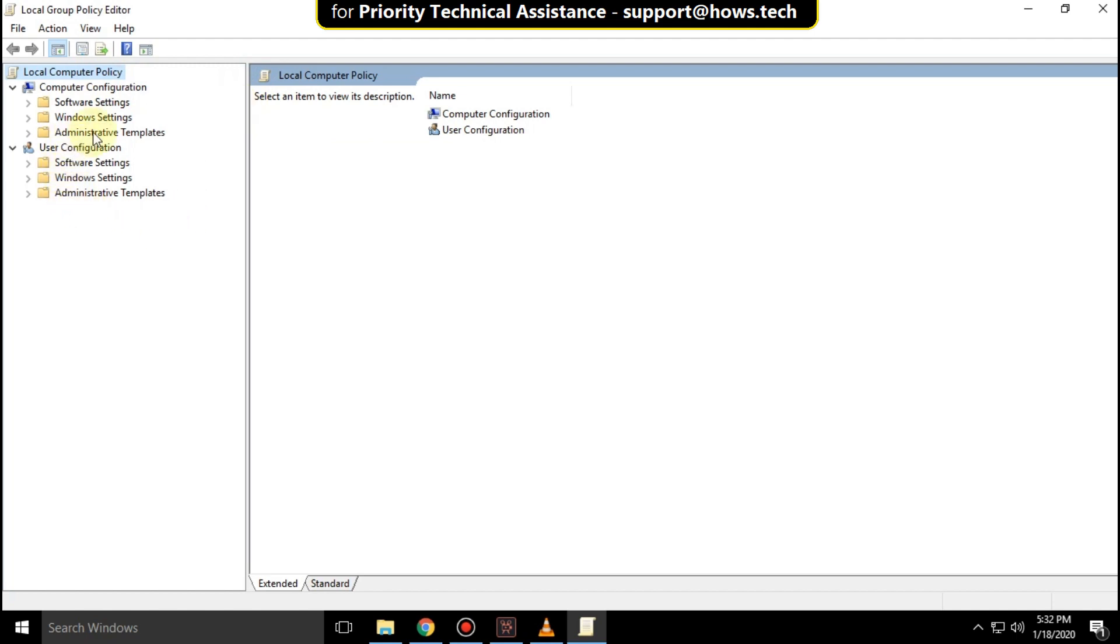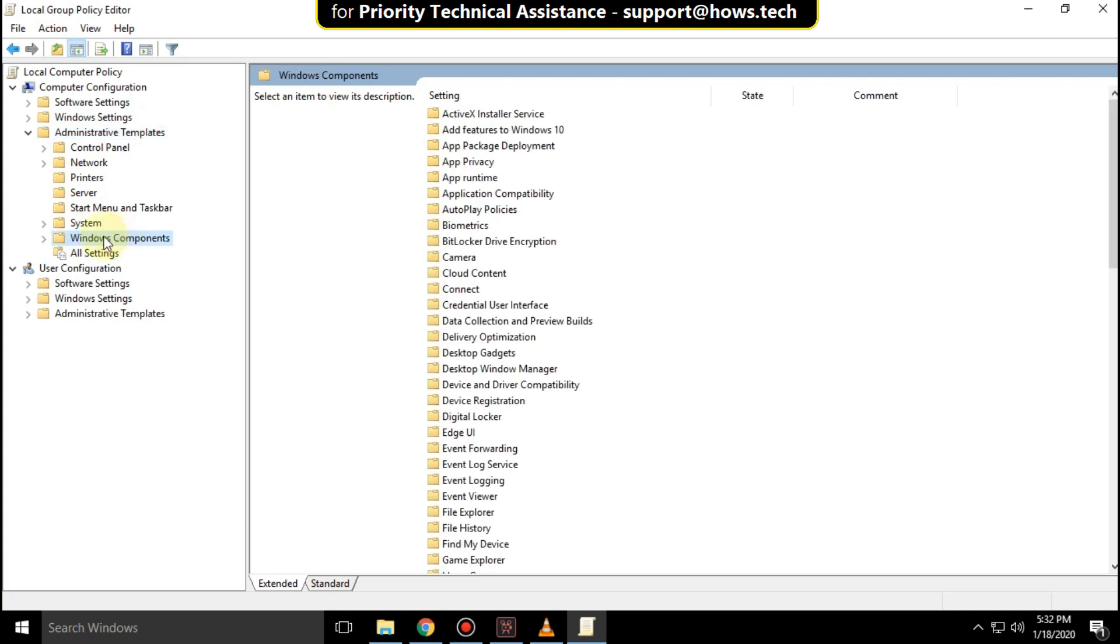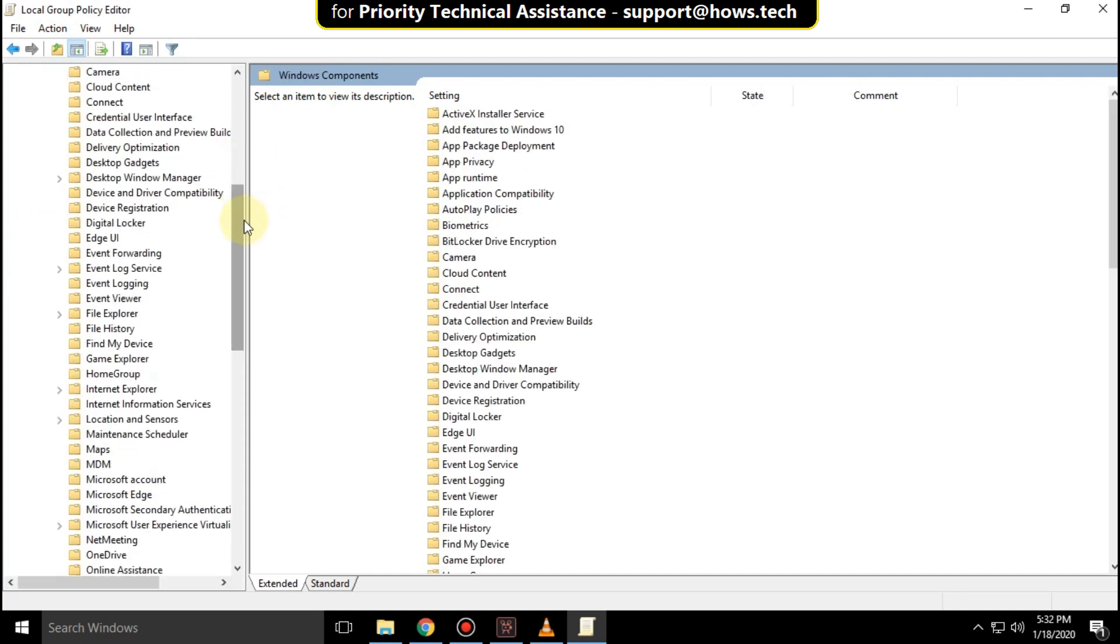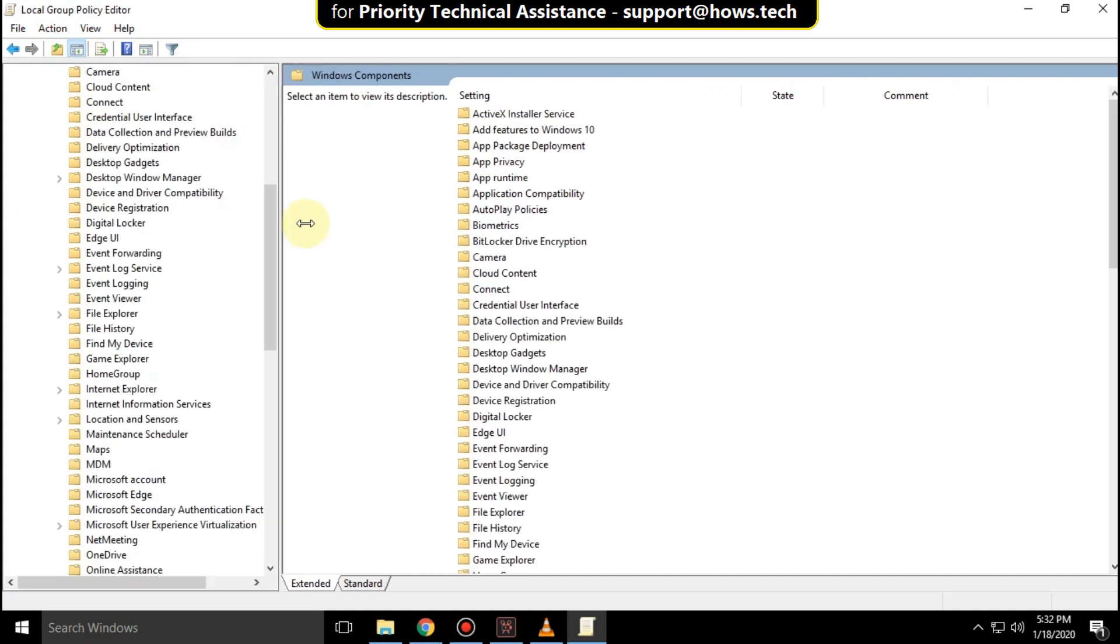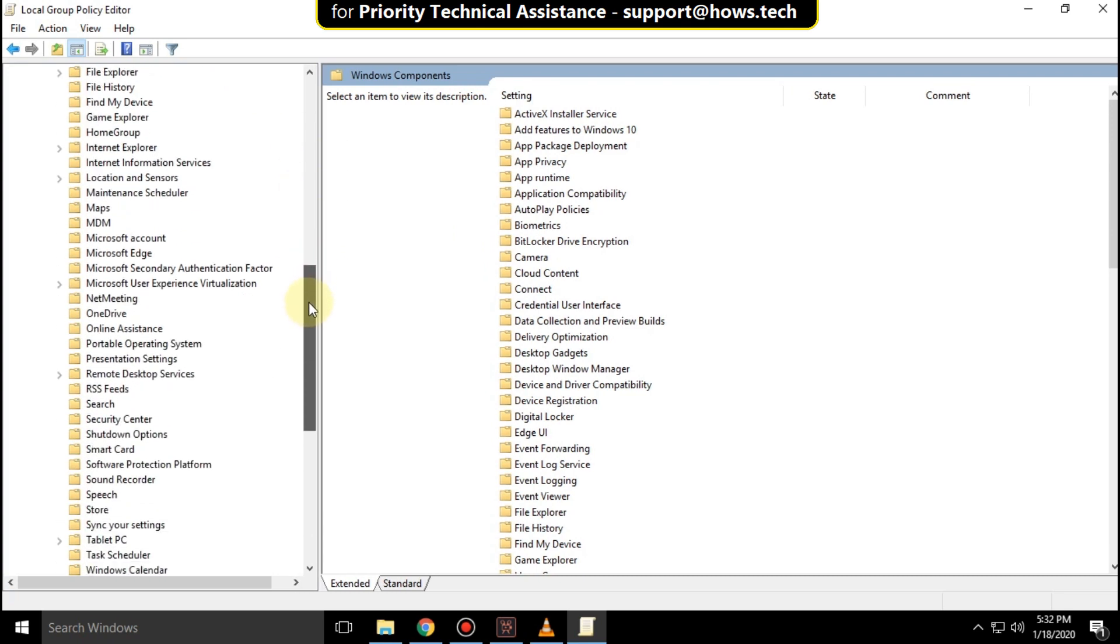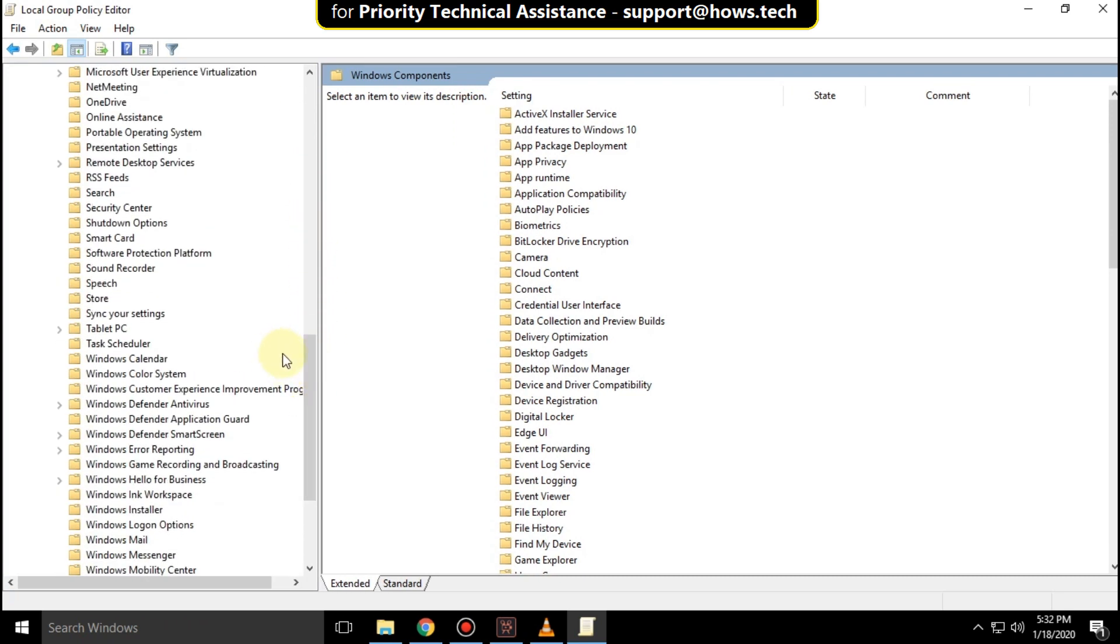Then expand Administrative Templates, expand Windows Components, scroll down, and search for Windows Defender Antivirus.